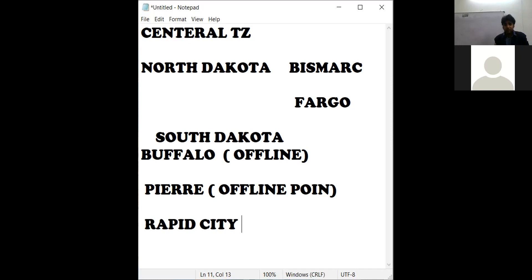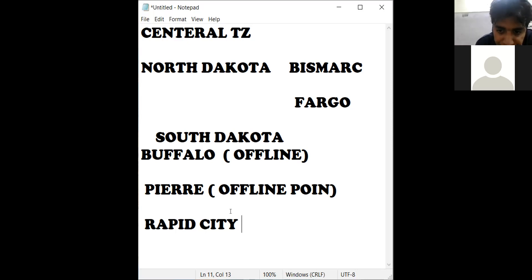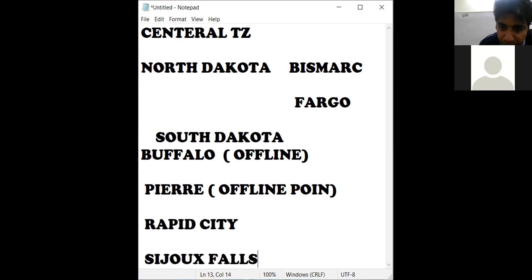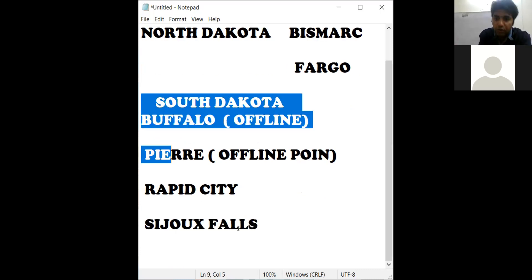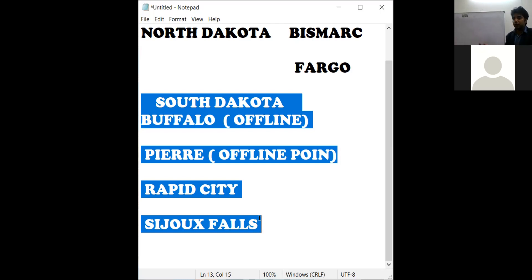That's how the industry works. If you are not aware of where Rapid City is, you can't make the right combination. South Dakota also has Sioux Falls. South Dakota is a state with four cities: Buffalo, Pierre, Rapid City, and Sioux Falls. For example, if a customer is from Sioux Falls, Denver is on the left-hand side and is an online point, so you can make a combination through Denver.